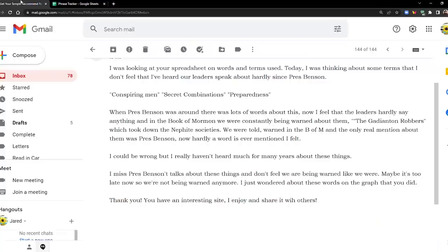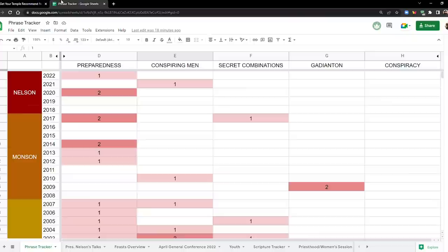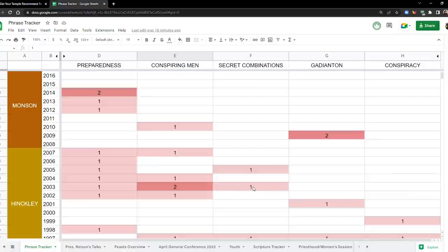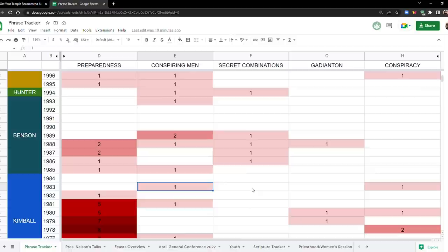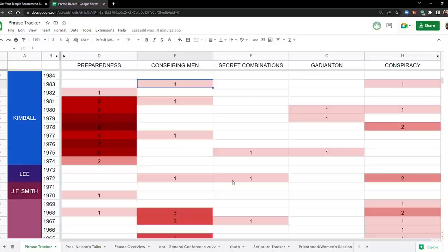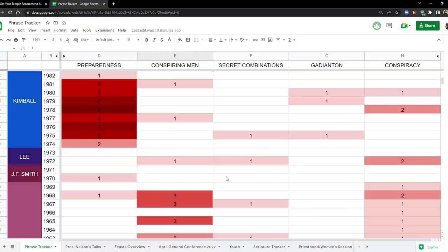So going back to her email, what was it that she said? Let's see. 'I miss President Benson's talks about these things and don't feel we're being warned like we were. Maybe it's too late now.' And you know, if I had to guess, I think I would probably go with that. Yeah, it's probably too late. I don't know how much anyone could have done about it. Maybe people that are in, you know, members of the church that are engaged in politics and are in office. But there is a benefit to having the general membership and even just the world aware of these things, because the more people that are aware of them, the harder it is for them to pull tricks on us, right? So yeah, I think that time is kind of past.